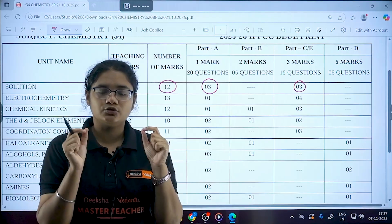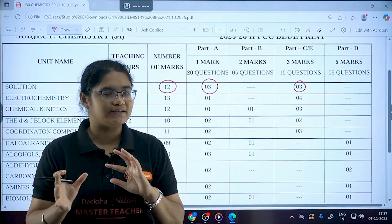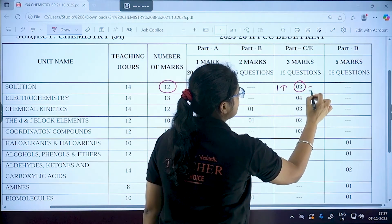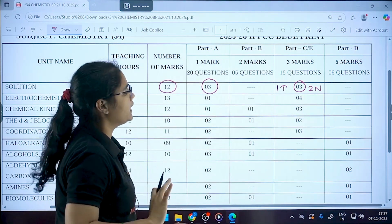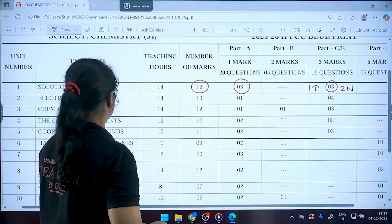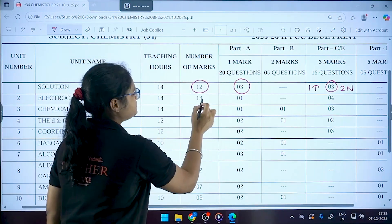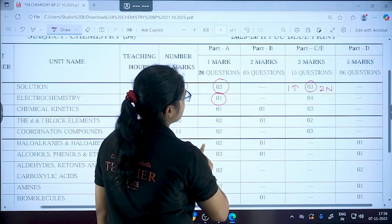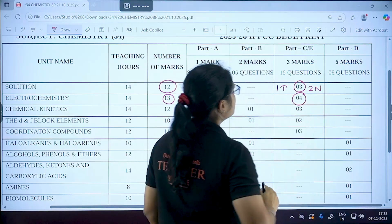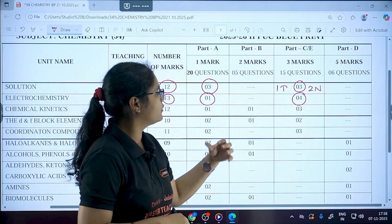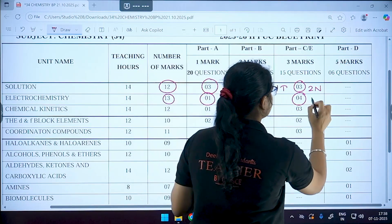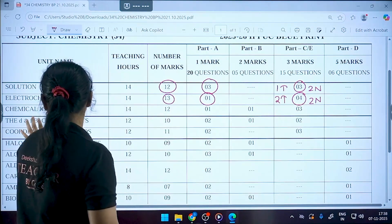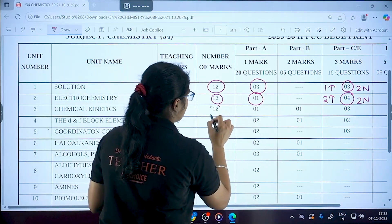Out of the three questions from Solutions, one will be theory and two will be numericals. Moving to Electrochemistry, the weightage is 13 marks: one MCQ (one marker) and four questions in the three-marker section — two questions will be numericals and two will be theory.